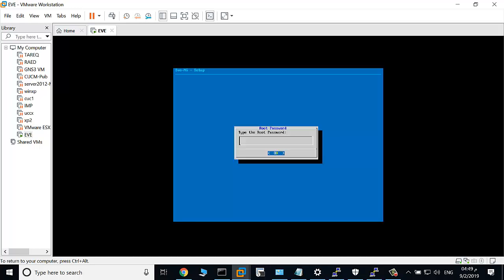I type the username and password, and again I will type the password. Type the password again. This is the hostname - you can also change the hostname of the machine or the EVE machine. Click OK for domain name.